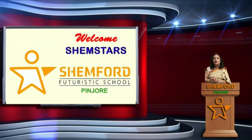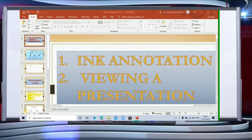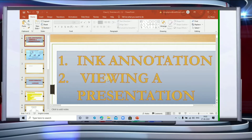Welcome Shemstars to the computer class. Today we are going to continue with our previous topic with some new features. This is in continuation with Lesson 5 — more on PowerPoint. Most subtopics have been covered; only two topics are left. Number one: ink annotation, and number two: viewing a presentation.